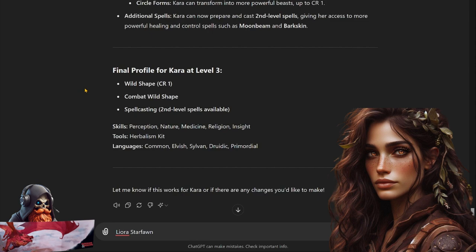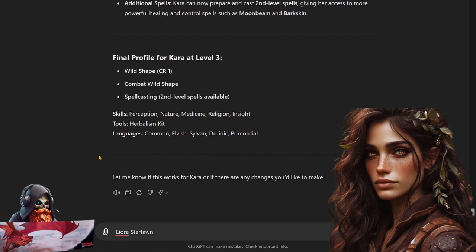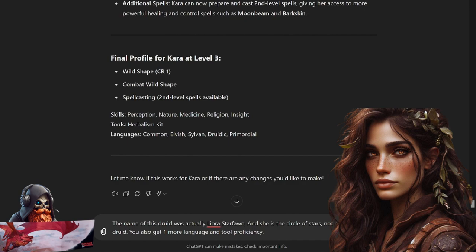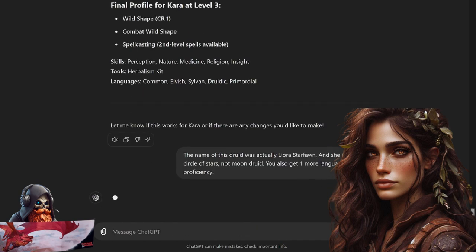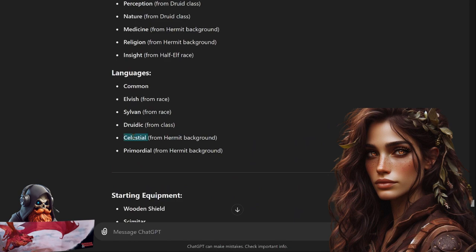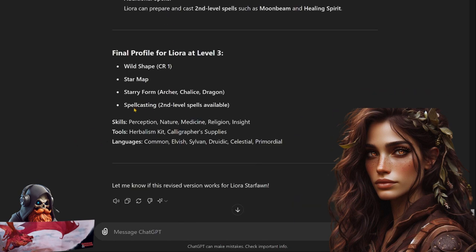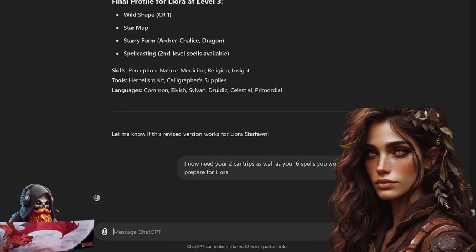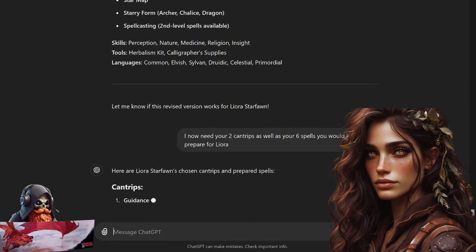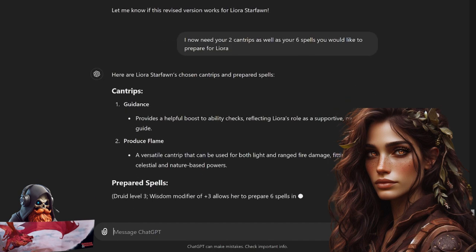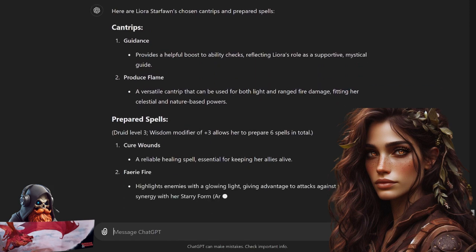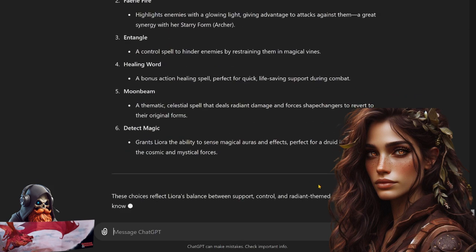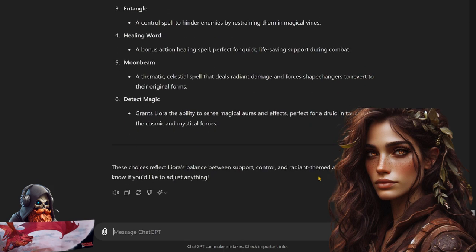It shows Primordial for the background. It's already giving me the starting equipment, level two and level three. Talks about Wild Shape, spellcasting, skills and languages. Looks like it got everything but spells and a few corrections that'll be needed. Some corrections: the name of this druid was actually Leora Starfond and she is the Circle of Stars, not Moon druid. You also get one more language and a tool proficiency. All right, going with Celestial as the language and Calligrapher Supplies. So spellcasting now: I need your two cantrips as well as your six spells you would like to prepare for Leora. Guidance, always a good choice, and Produce Flame. We got Cure Wounds, Faerie Fire, Entangle, Healing Word, Moonbeam, Detect Magic. I'll double check and make sure that that's correct.